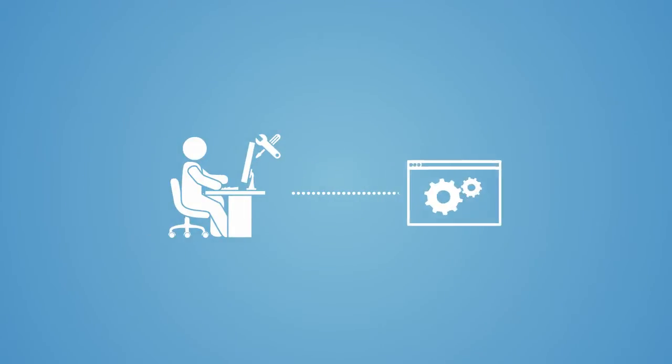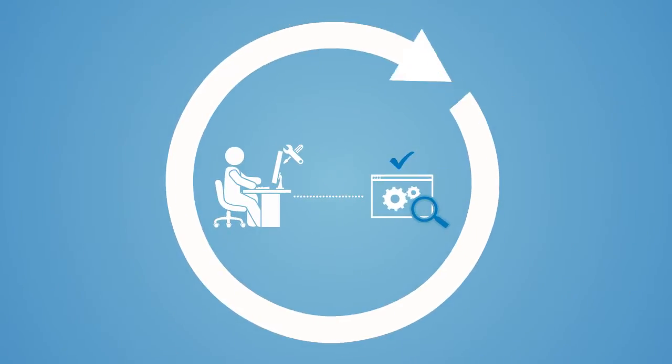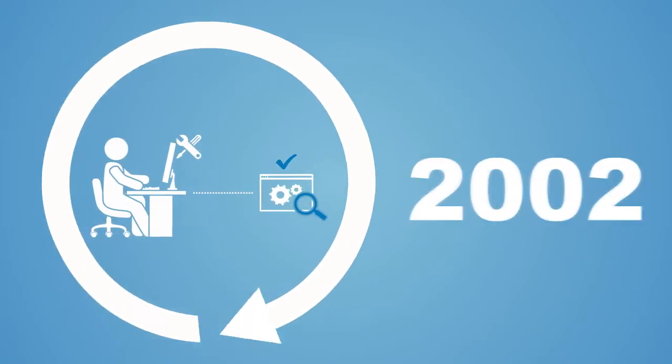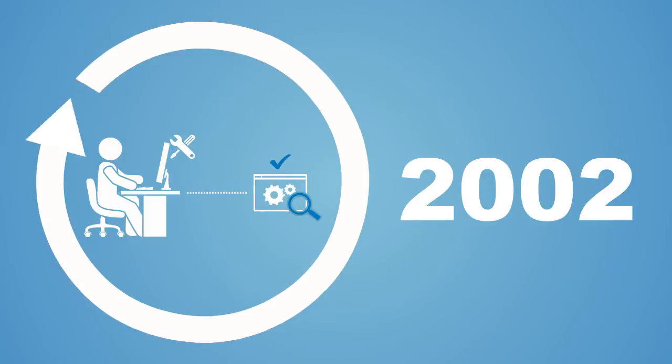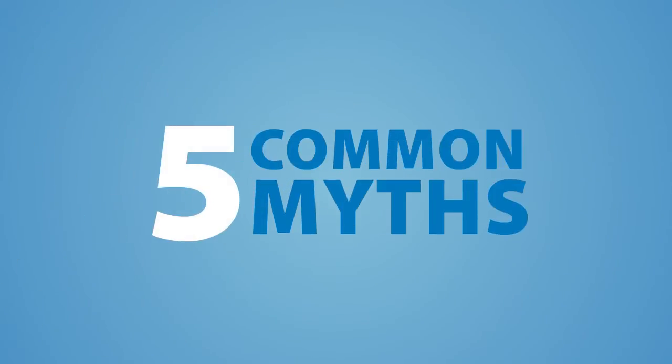Parasoft, industry leader in API testing since pioneering the technology in 2002, hopes to set the record straight by dispelling some of these common myths.